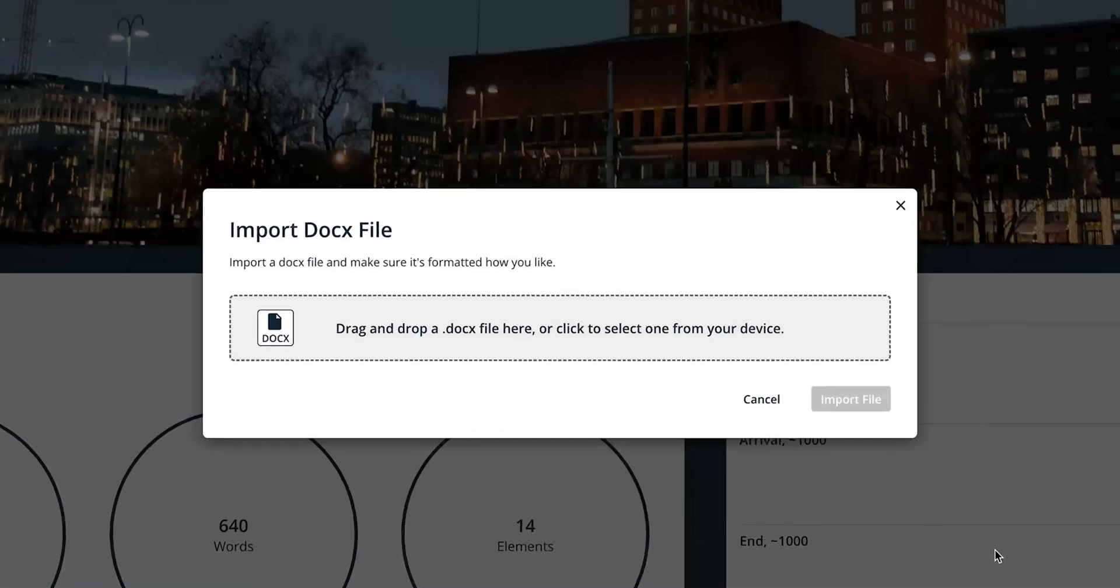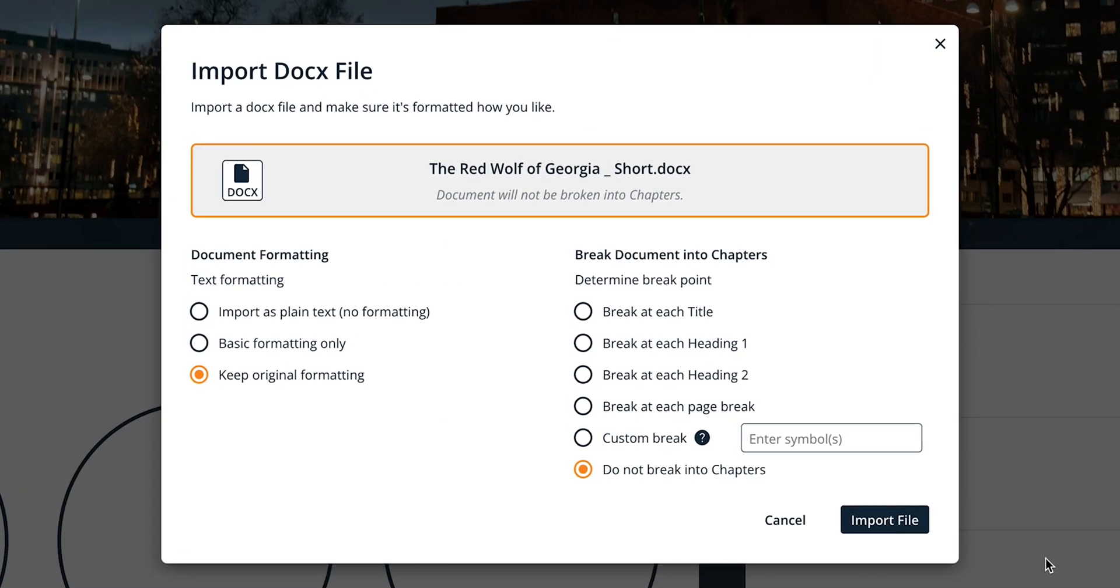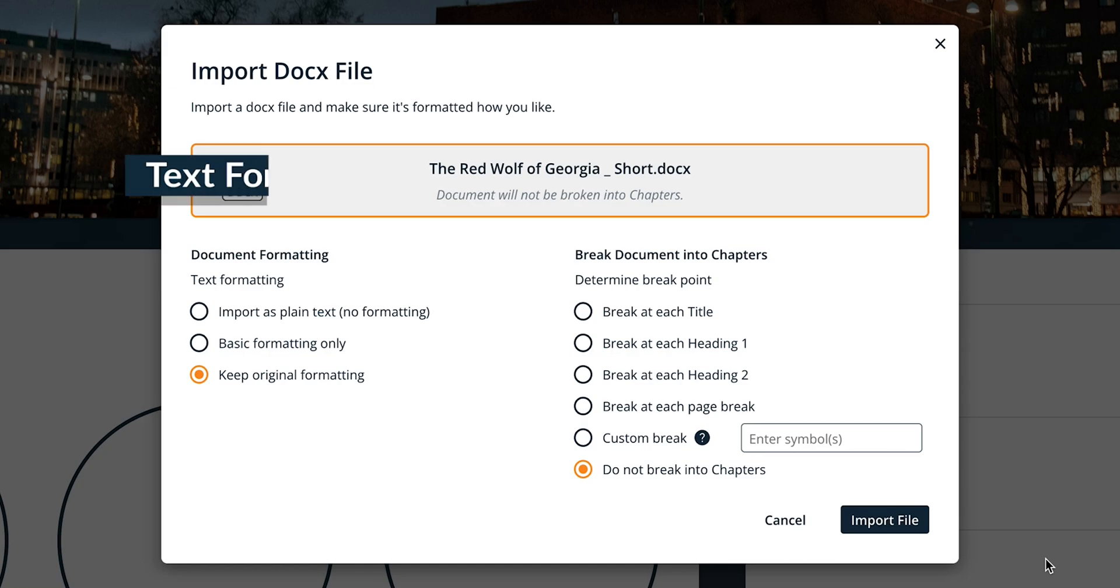Once you've uploaded your file, you can then choose how it imports. Images should transfer regardless, but there will be two columns with a range of text formatting options to select from. Under text formatting, you can adjust what types of formatting are retained, if any.